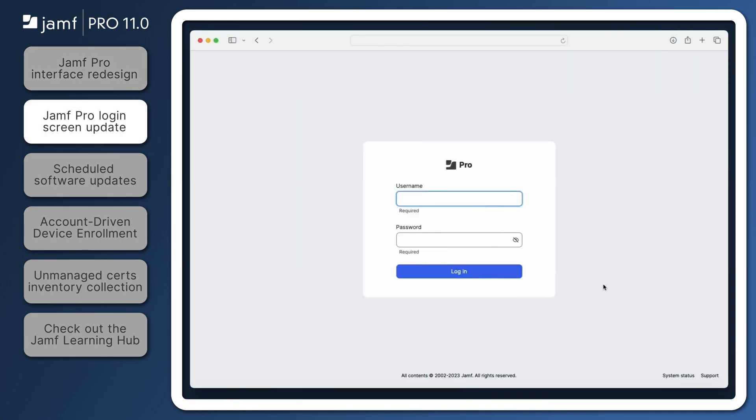Jamf Pro 11.0 brings a slight change to the login screen by offering cloud-hosted customers quick access to the system status page and support page. Those with on-premise Jamf Pro instances will have a link to the support page.